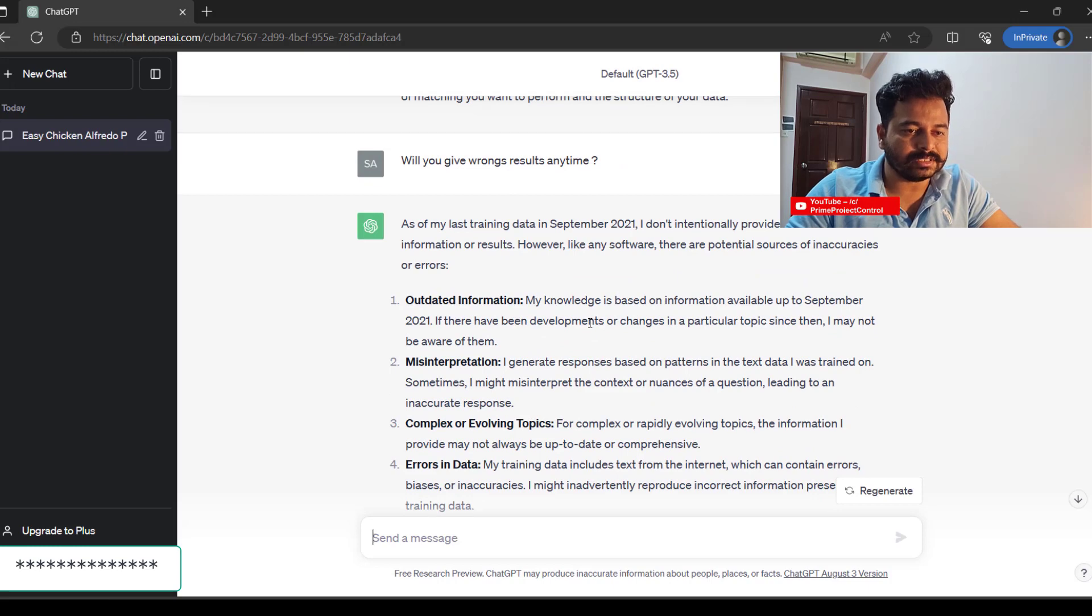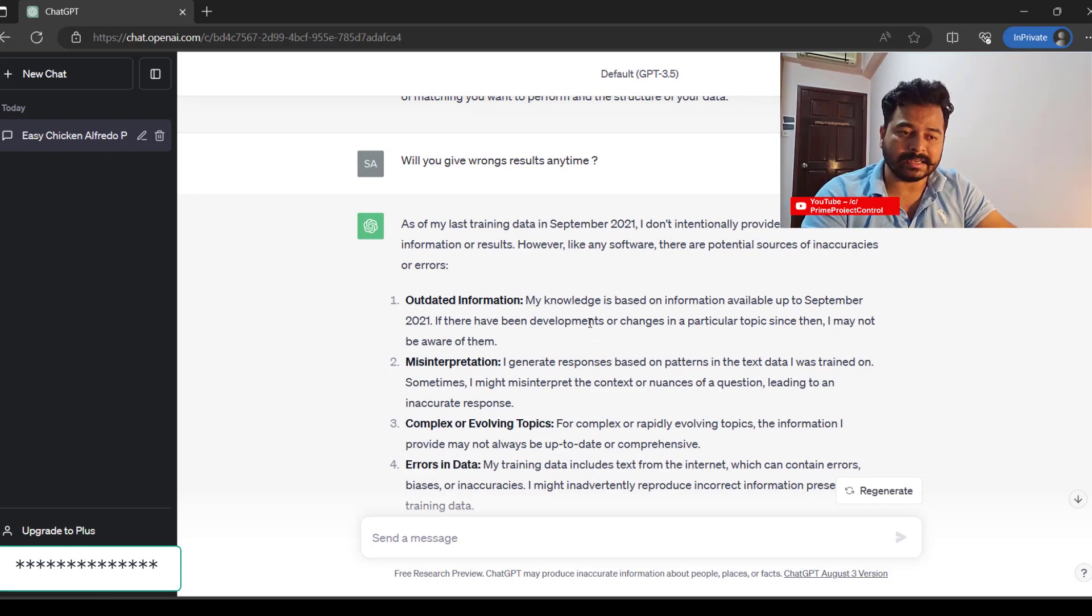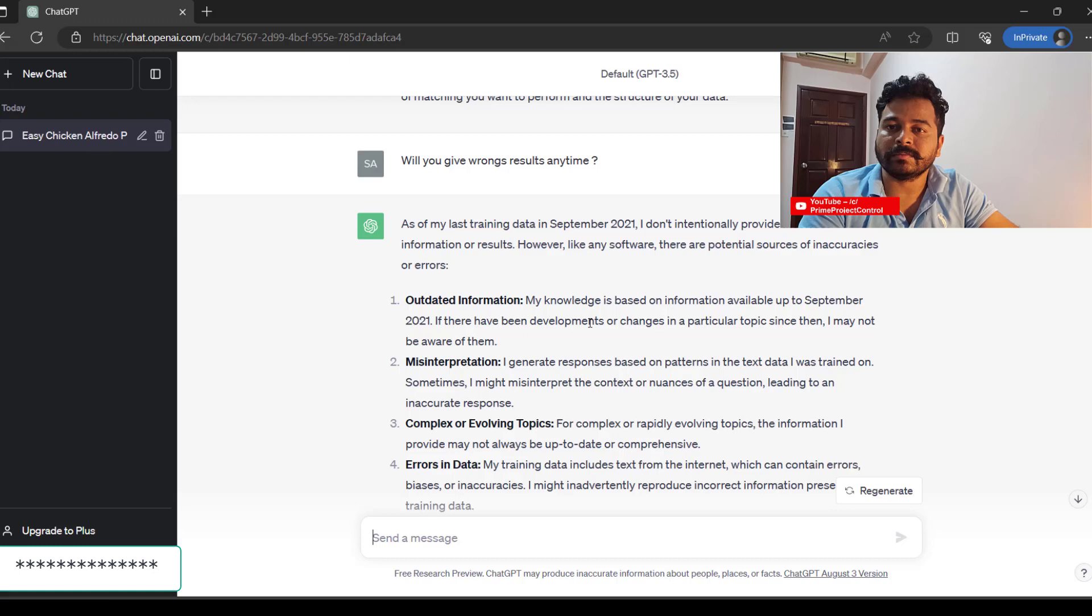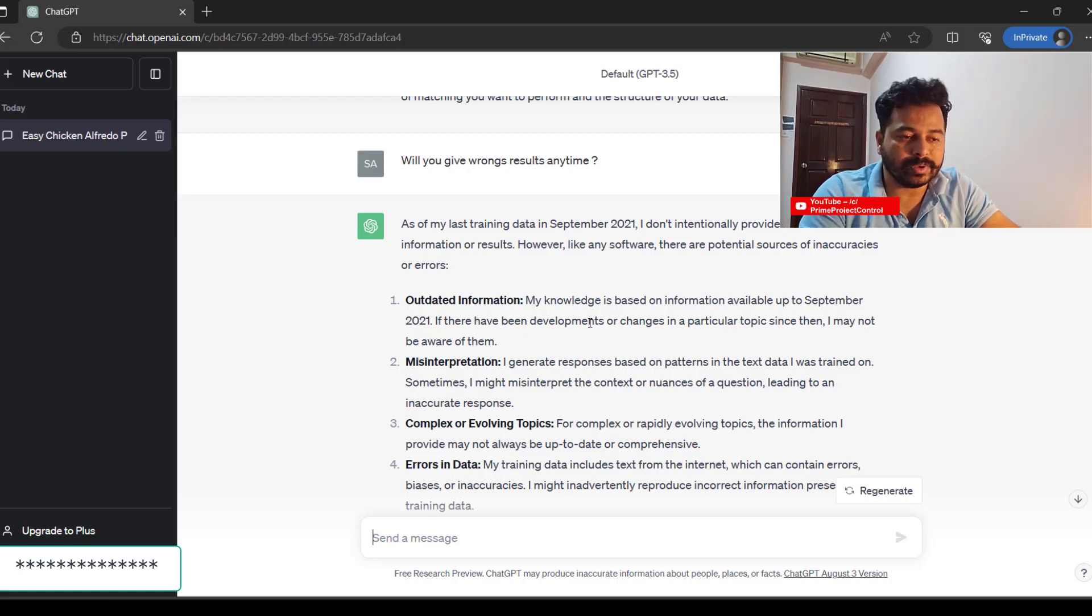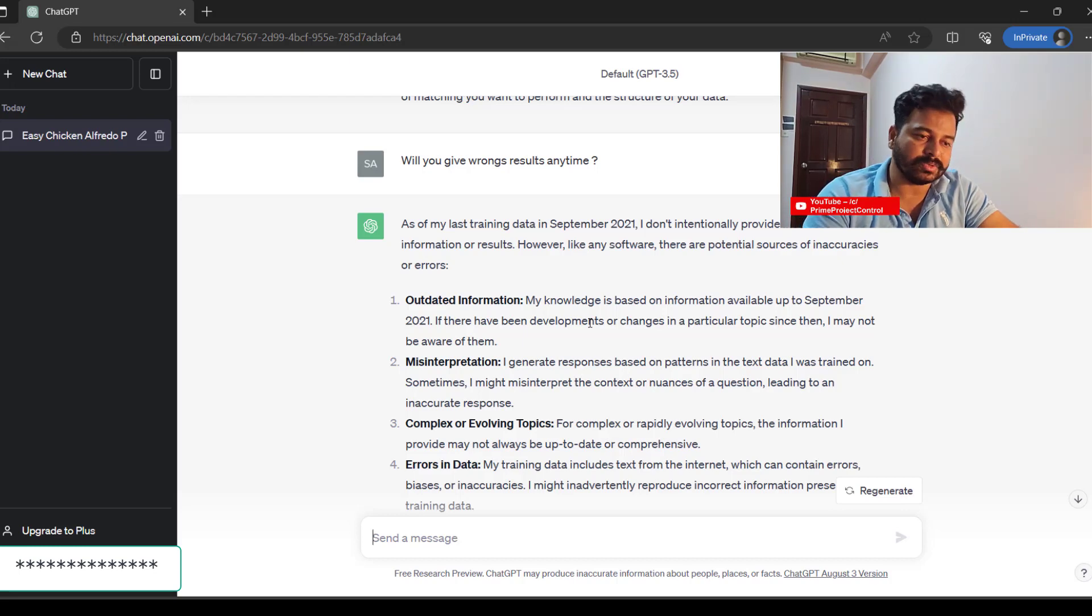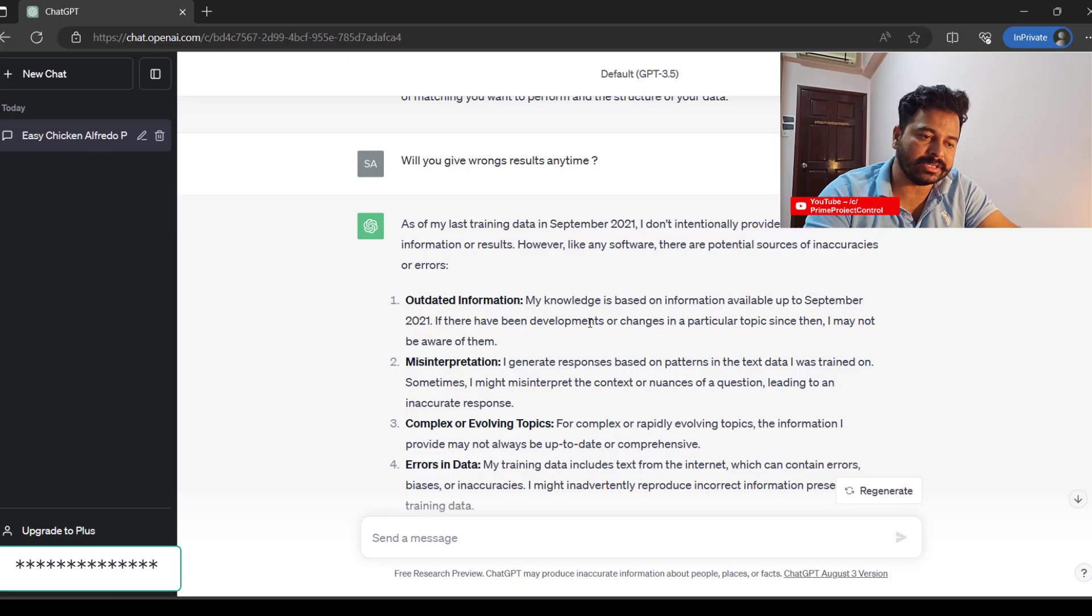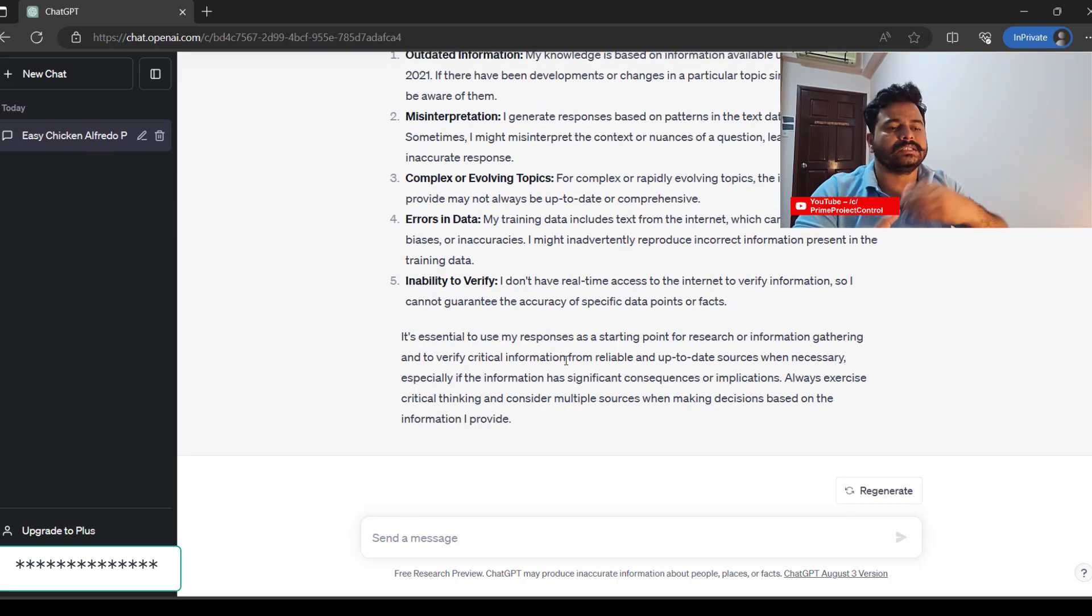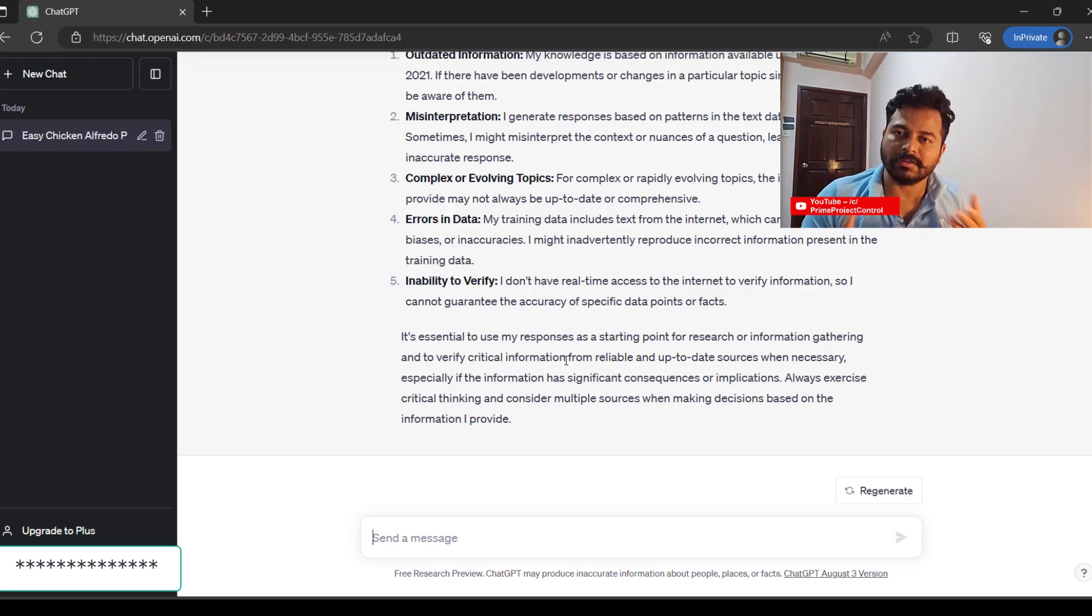You can see that its last training data is September 2021. It doesn't intentionally provide incorrect information, but like any software, there are potential sources of inaccuracies or errors. Some information prefed in September 2021 could be outdated post-September 2021, so it might misinterpret complex or evolving topics. It's only based on the prefed information when giving these results.